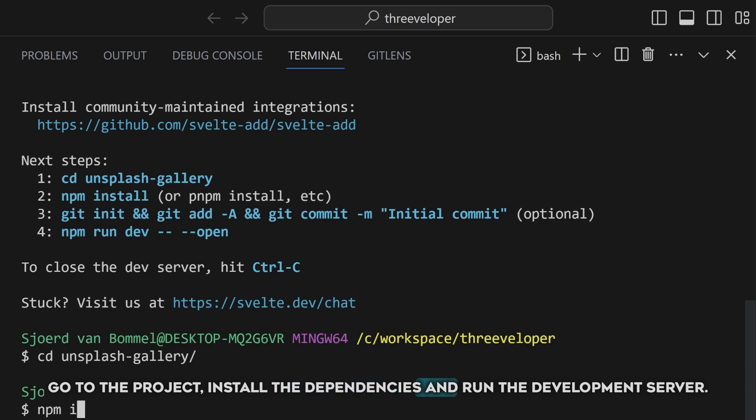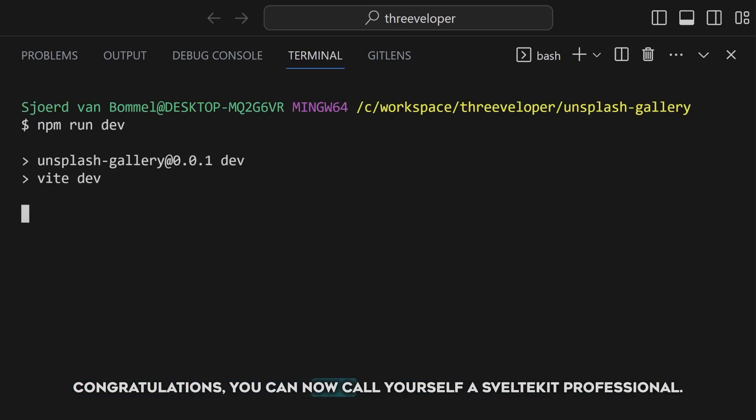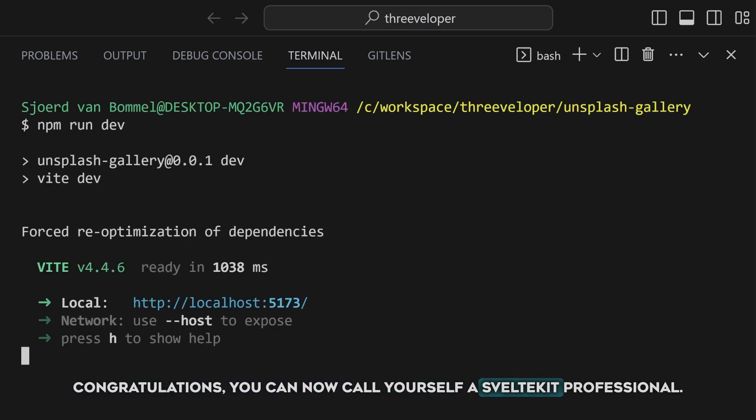install the dependencies, and run the development server. Congratulations, you can now call yourself a SvelteKit professional.